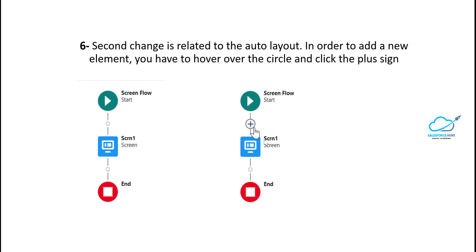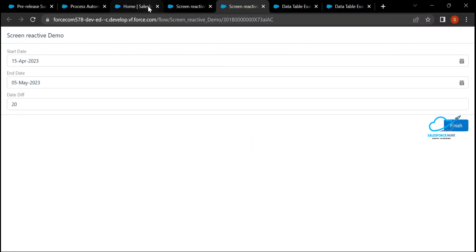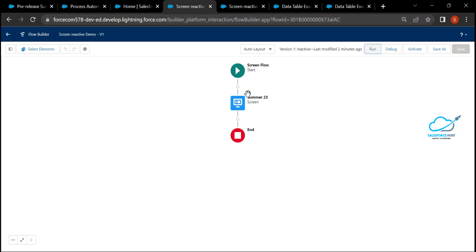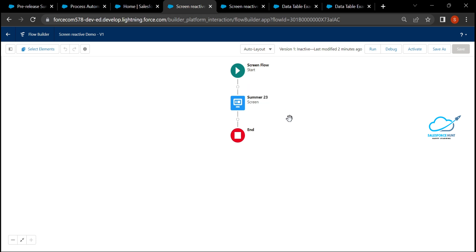Previously only a plus icon was visible, but now you see a circle icon. Mousing over the circle reveals the plus icon, allowing you to add an element between existing elements. Mouse out and you see the circle again; mouse over and the plus appears. This is another UI improvement in this Summer 23 release.